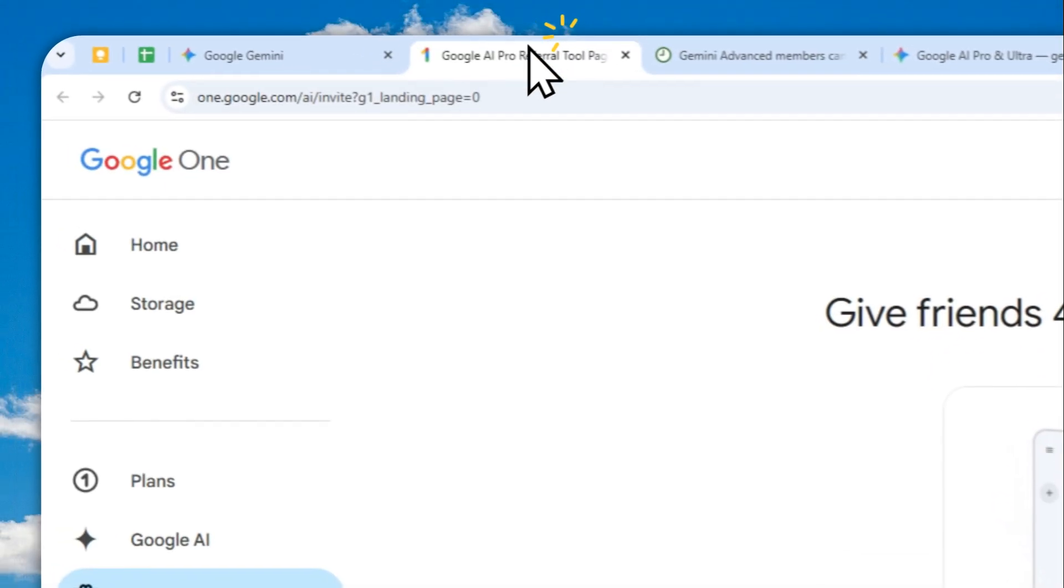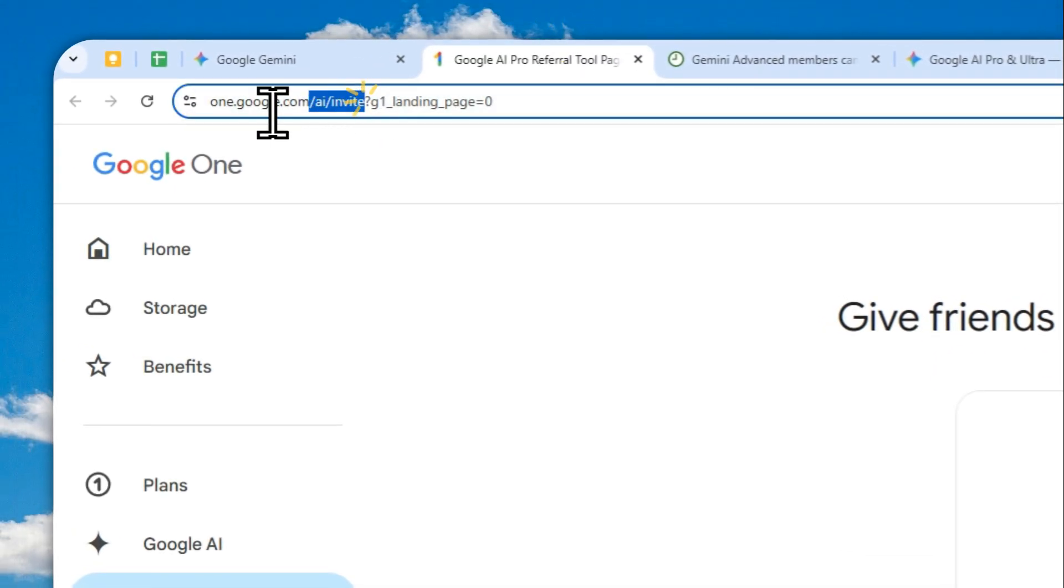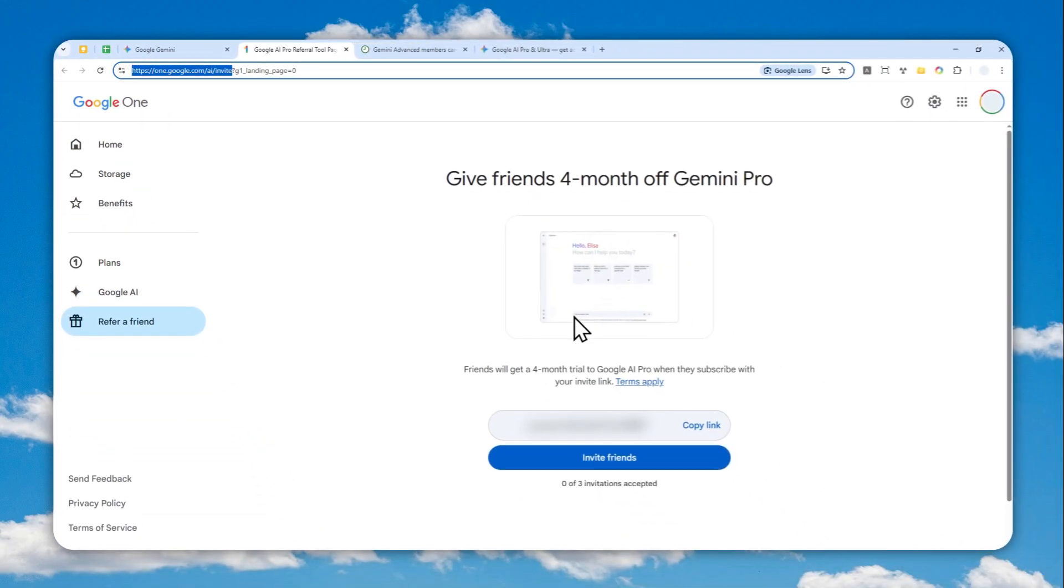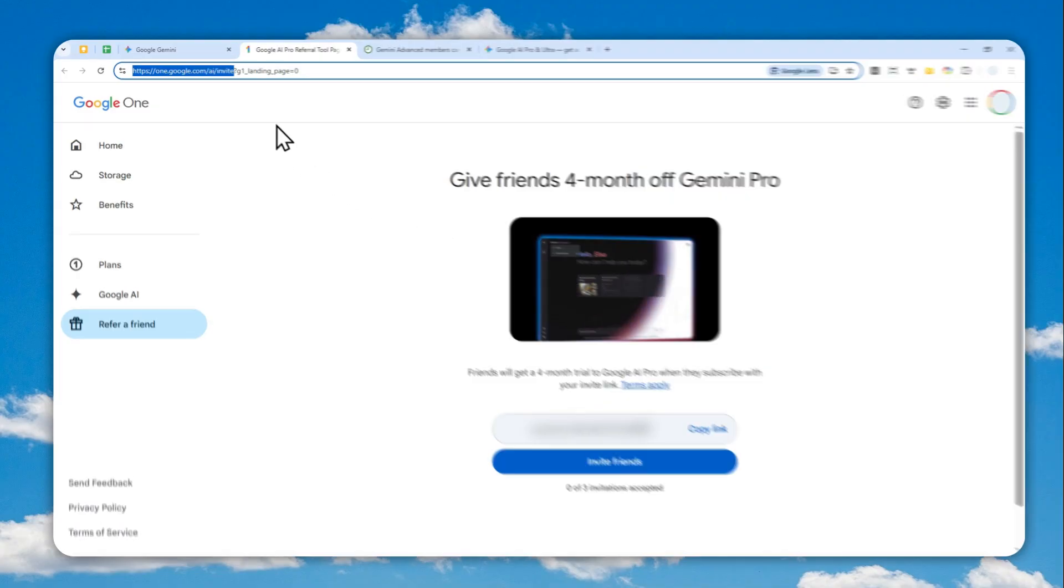By the way, if you're using the mobile version, there is no button as far as I know in the Gemini mobile app. But you can just navigate to this URL via a browser like Google Chrome, and you should be able to see a message that looks exactly like this one.